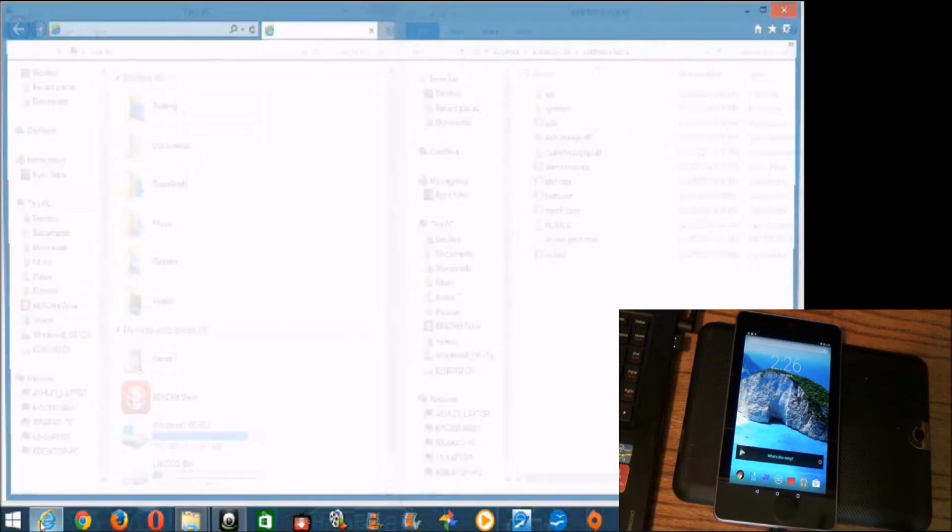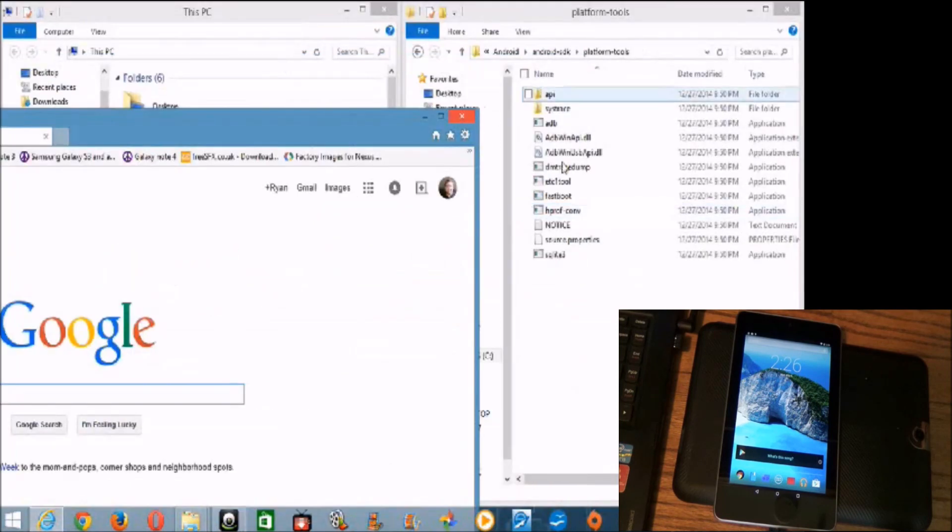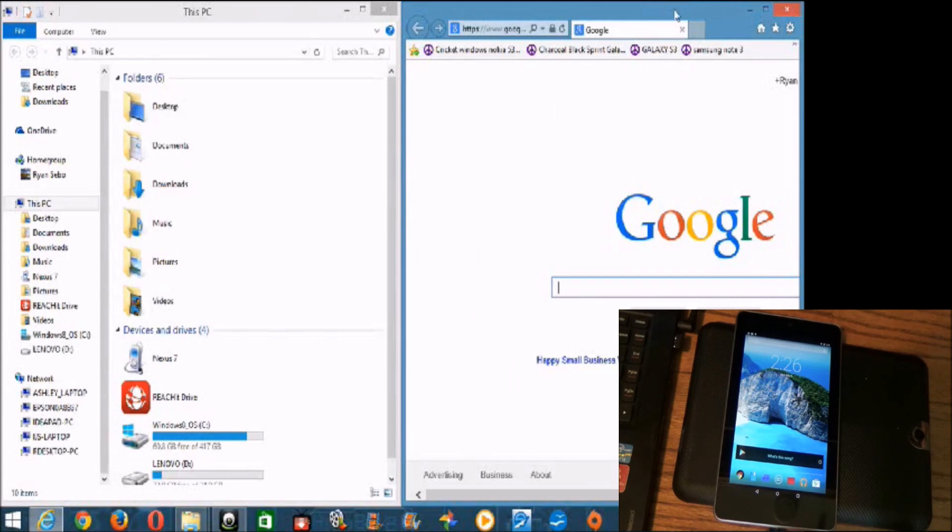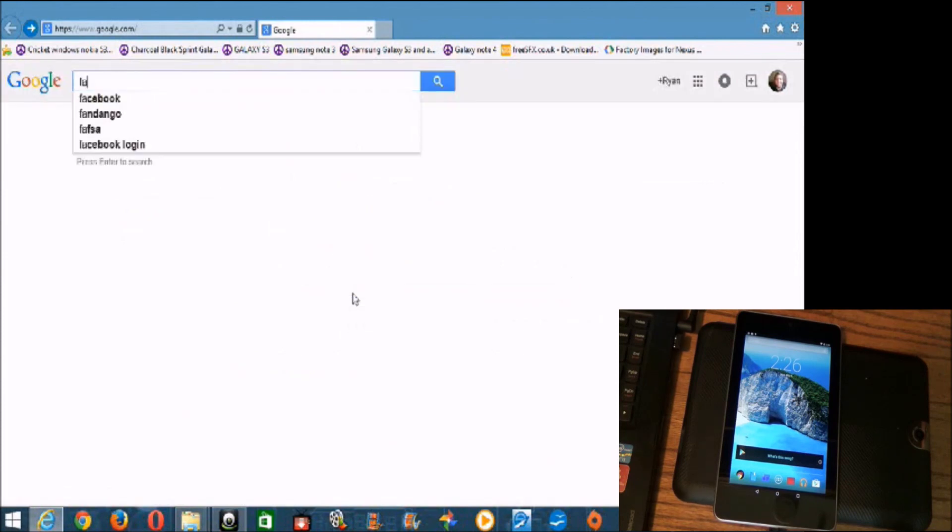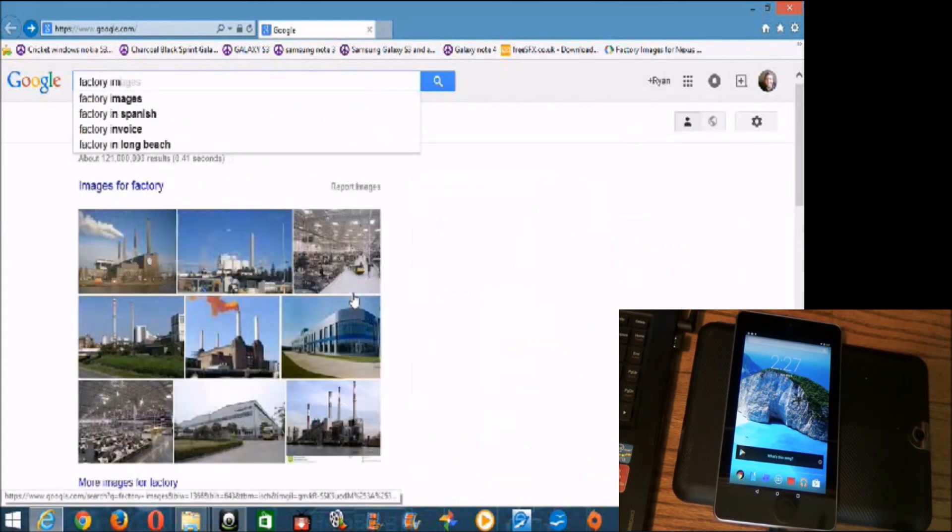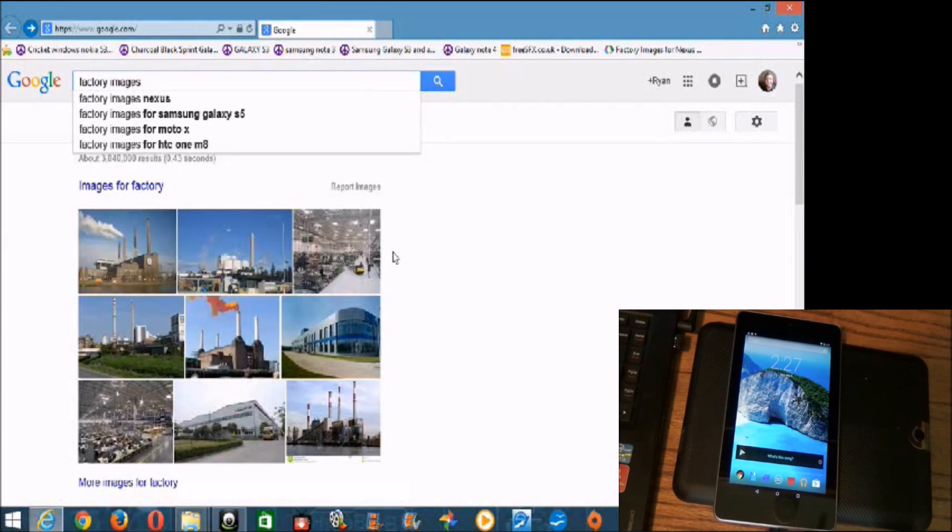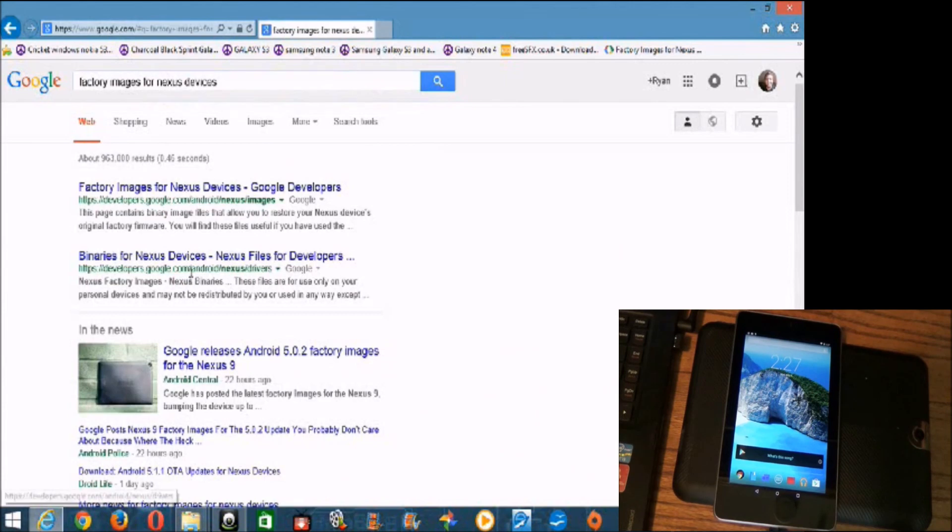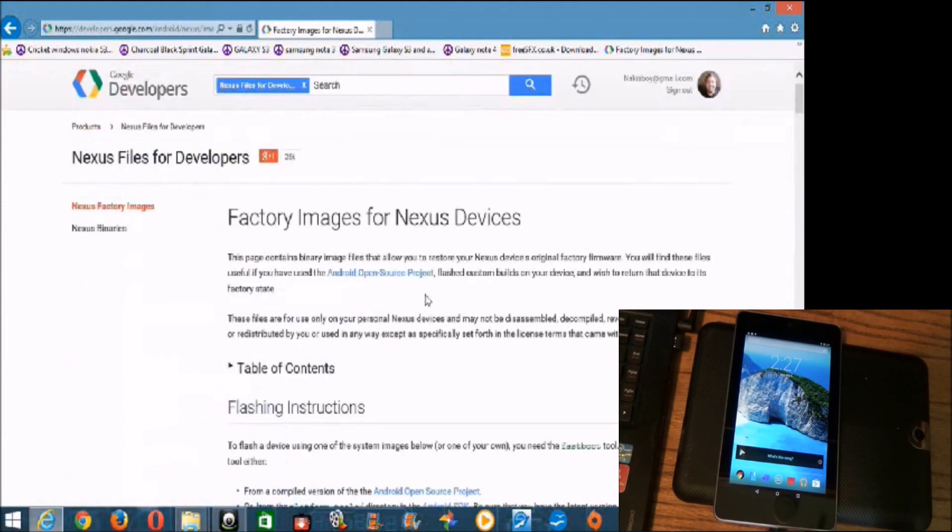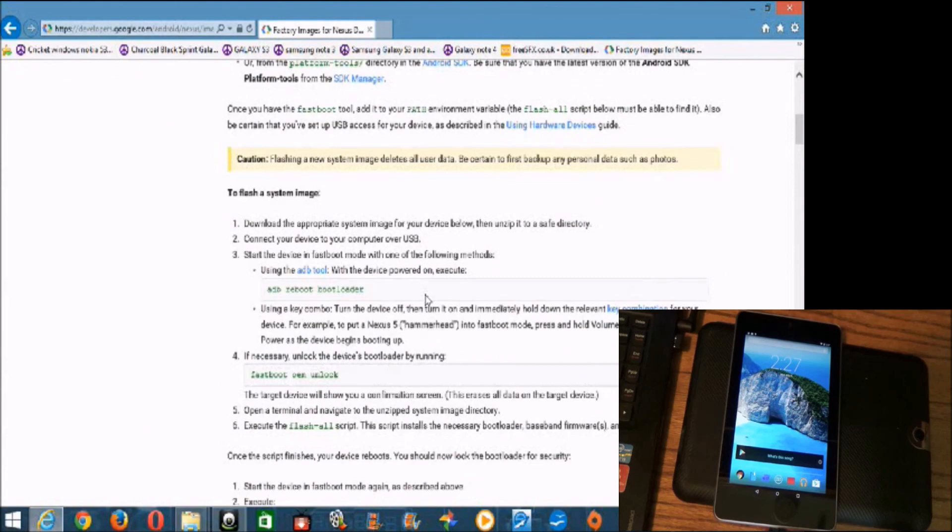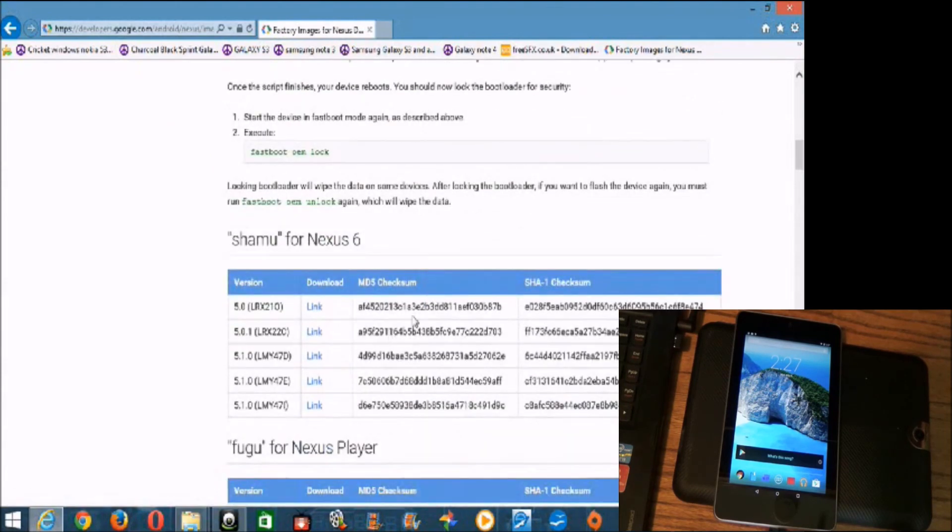So the next thing we're going to need to grab is the actual image that we're going to flash. Because this right here will just do the flashing and the programming, so to speak. But we need actual information to put on the device. So, for that, you're going to look for factory images for Nexus devices. There it is. Alright, and right here that developers.google.com is what you're looking for. Alright, and this page will have all Nexus devices. It will have all the factory images from Google.